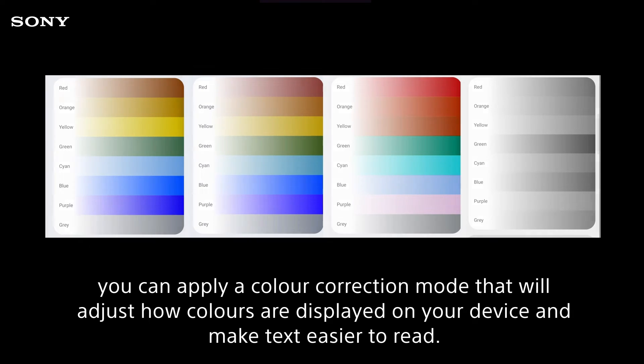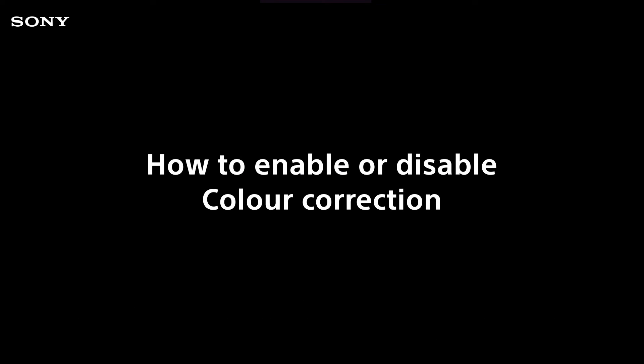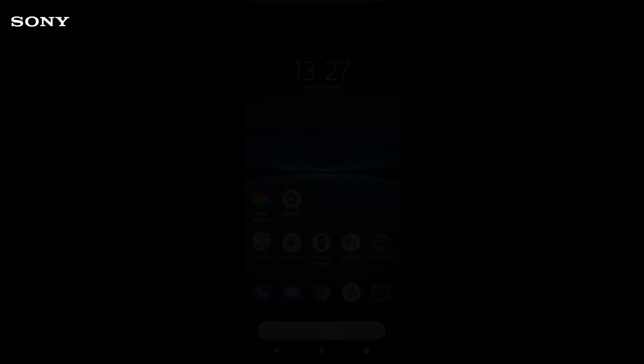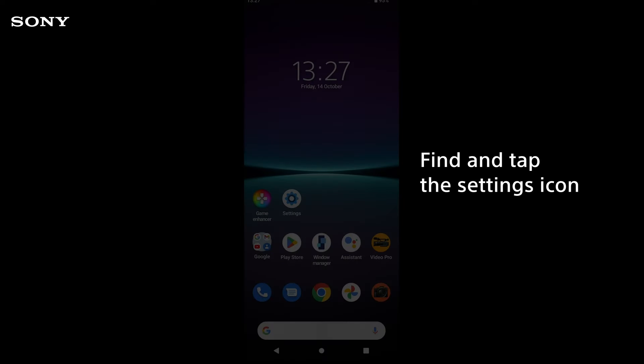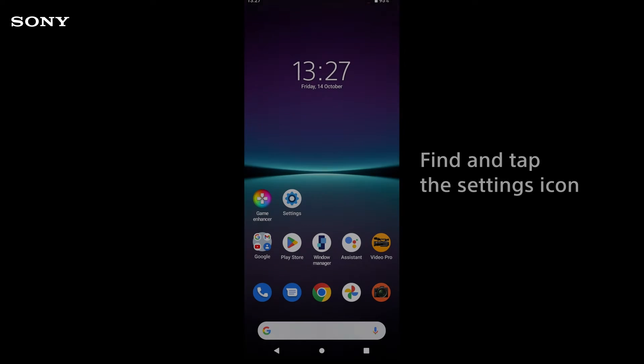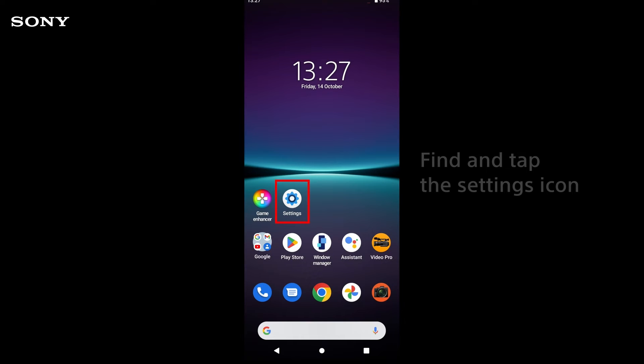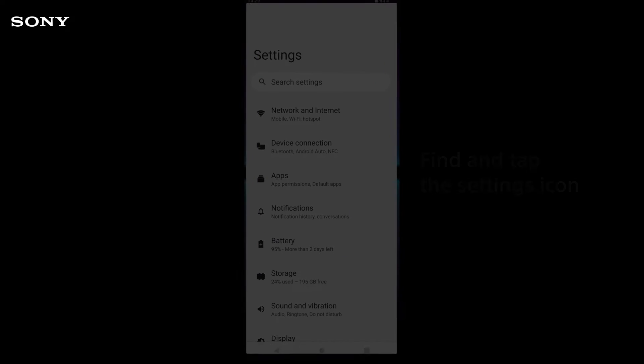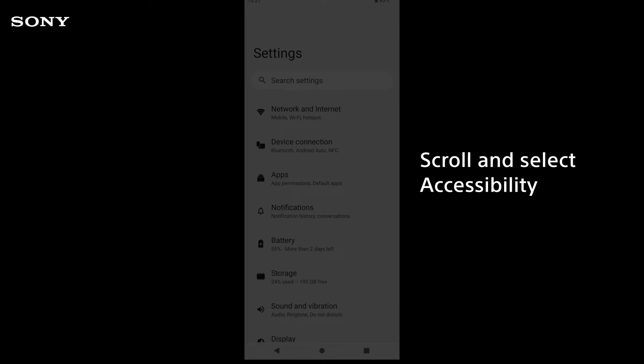How to enable or disable color correction: Find and tap the Settings icon, scroll and select Accessibility.